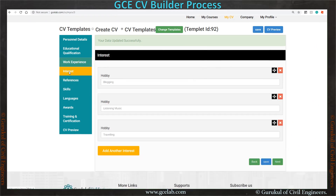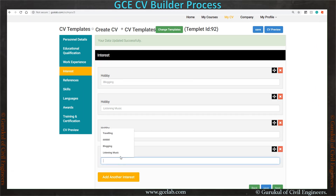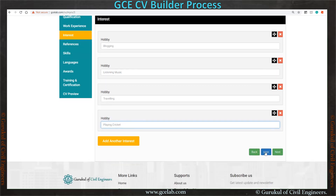In the interest section, add your interests. If you want to add more interests, just click the another interest button and add more. Now save it and go to the next section.